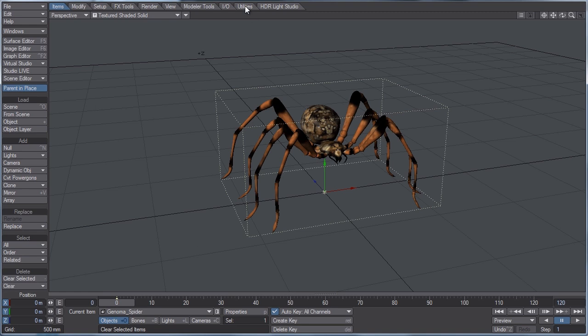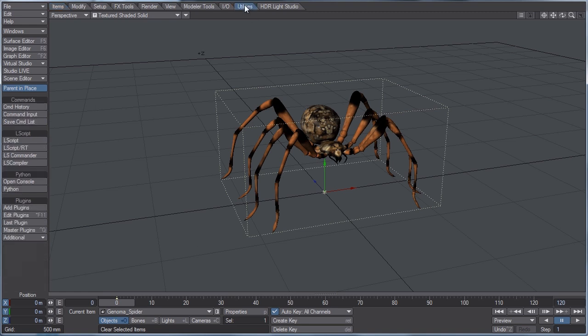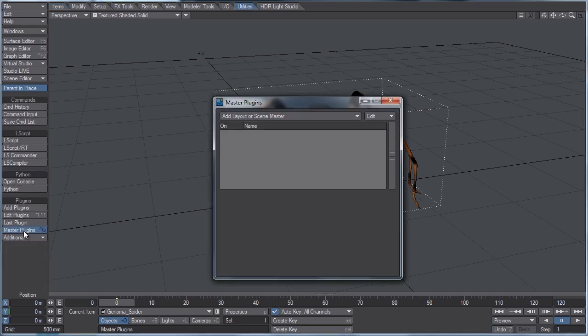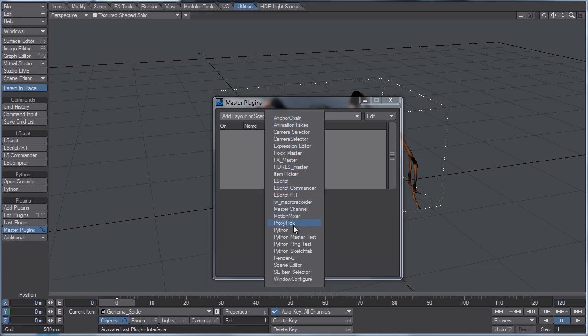In layout, they will be under the utilities tab, master plugins, add layout or scene master, and then it's going to be Python Sketchfab.